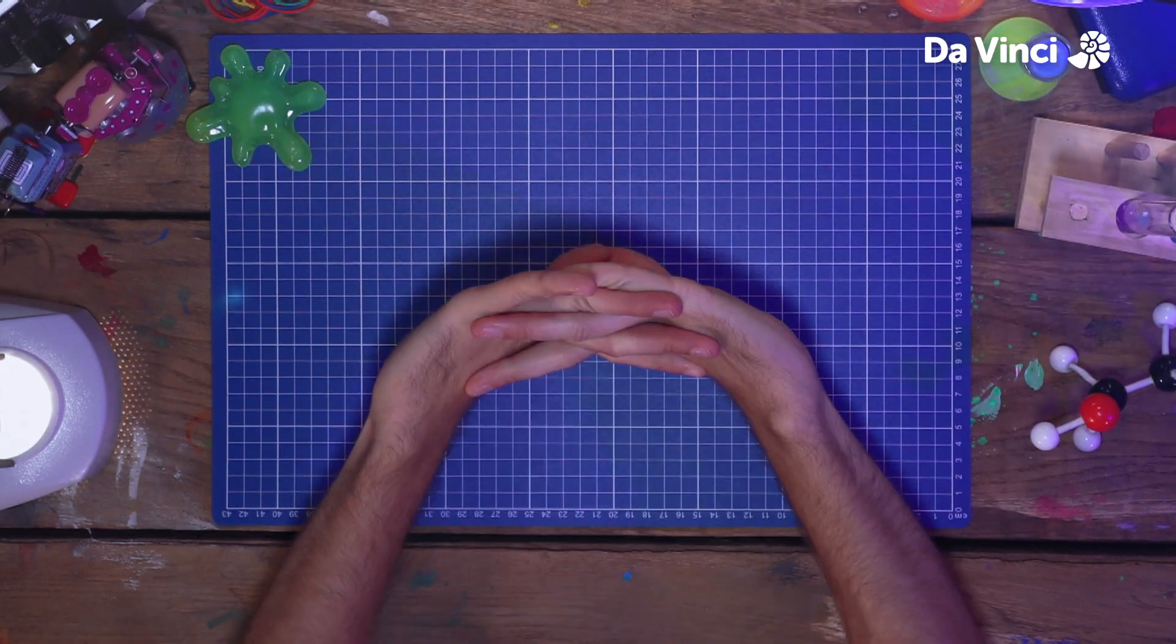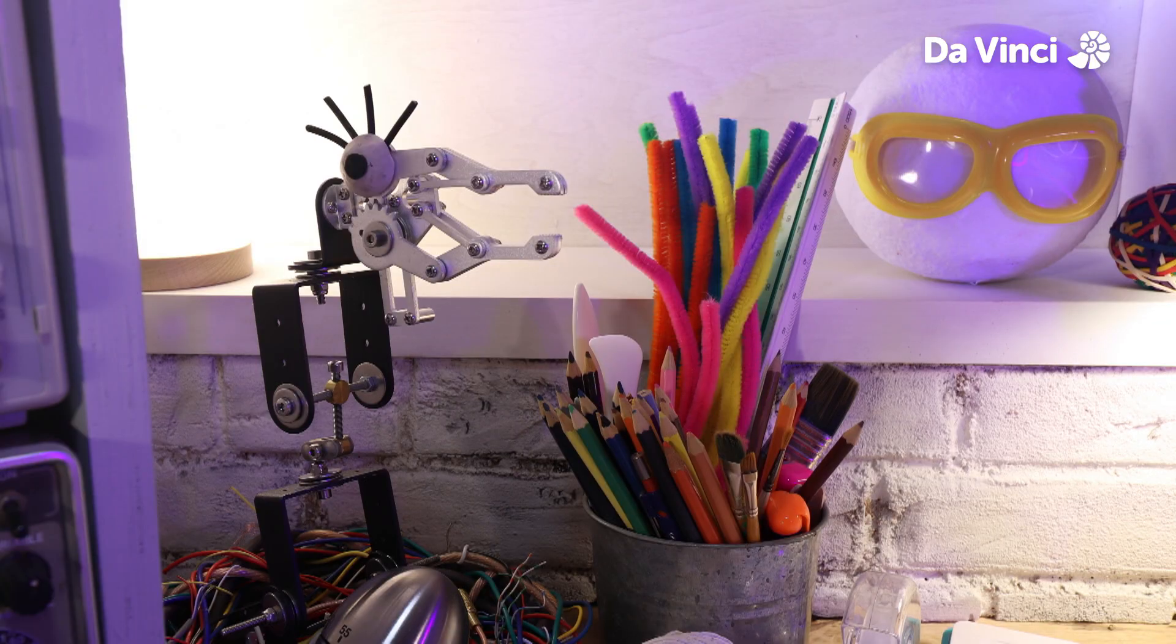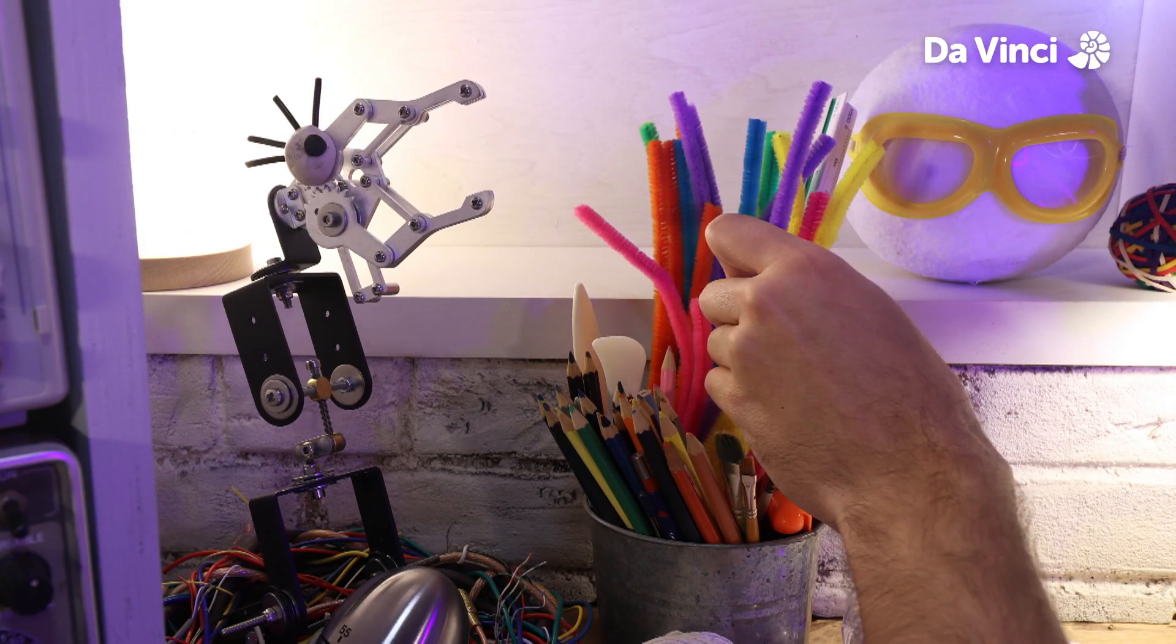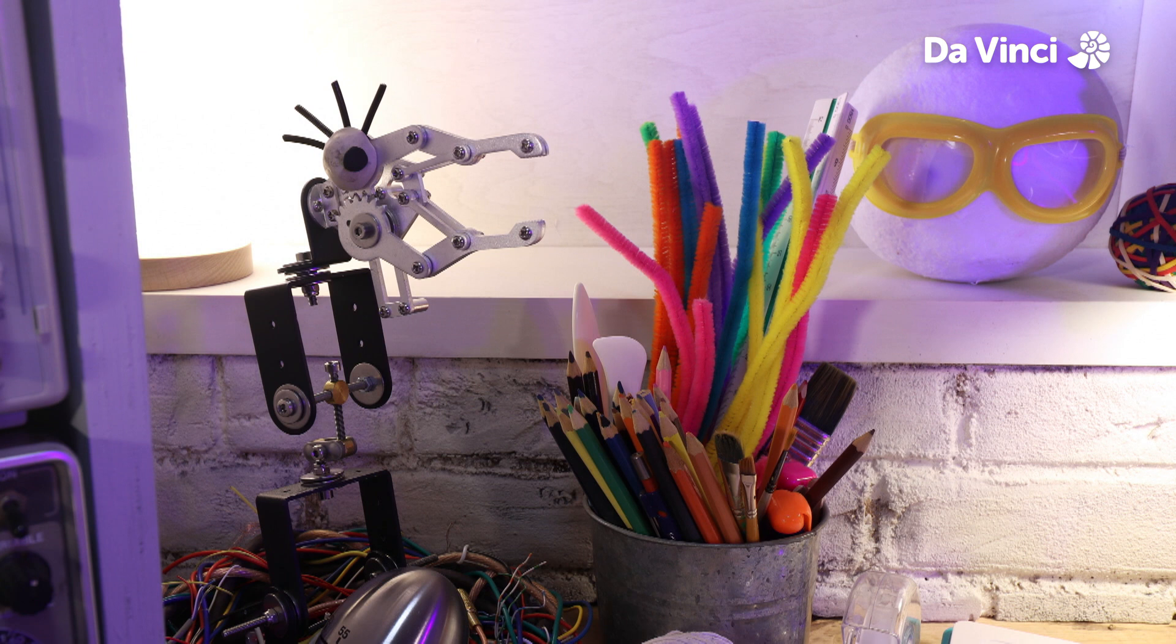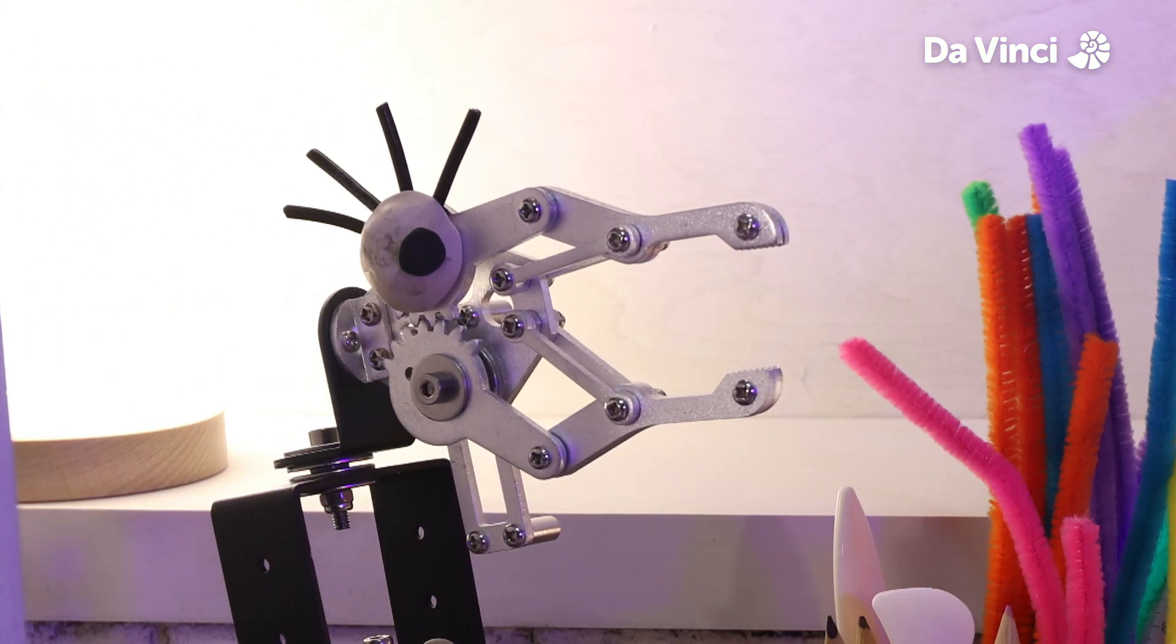To start with, you'll need a pipe cleaner. Hey, Birdbot, that was close. Grumpy bird.